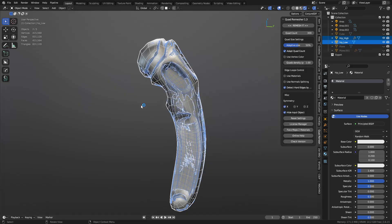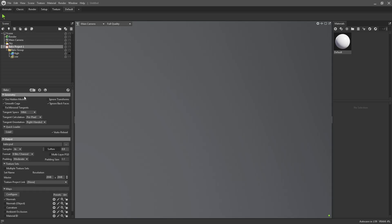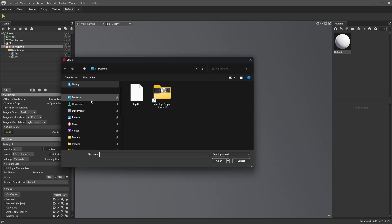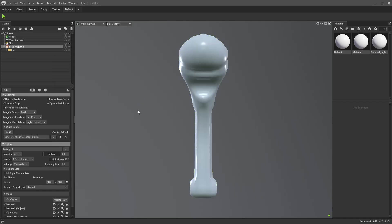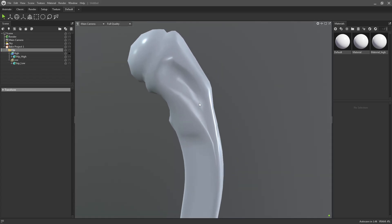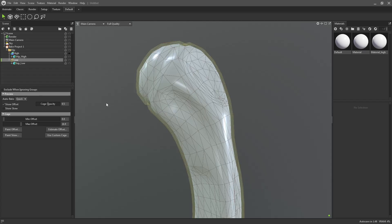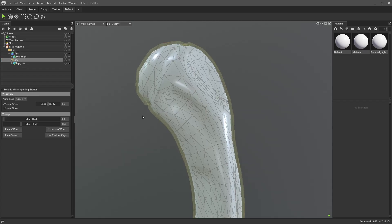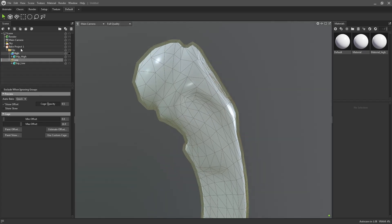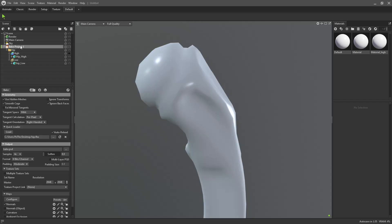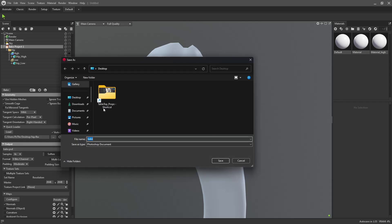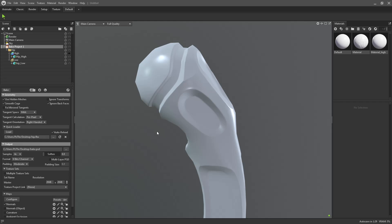Let's fire up Marmoset, see what happens when we bake this. Do bake project. Do the quick loader. Load it up. Load in hip. You see it sets it up with a high and a low for it, because of the way we named it. And we'll adjust the cage. Yeah, it looks fine. Can't really tell yet. Let's do preview. Click yes. Do desktop. Save. Boom.